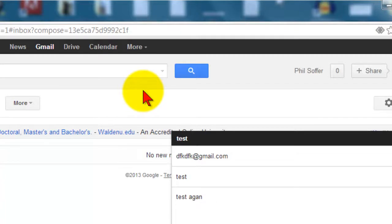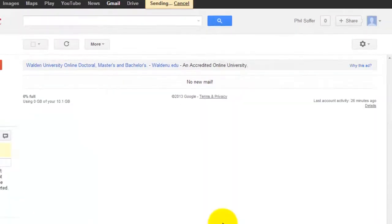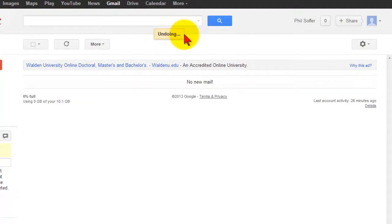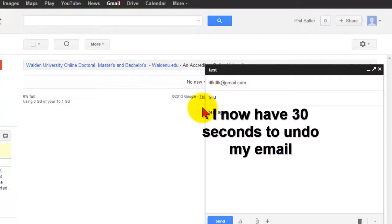I'll show you once again. I click on send, a little option comes up, and I can click on undo. If I do not choose to click undo, the mail will be sent in 30 seconds.